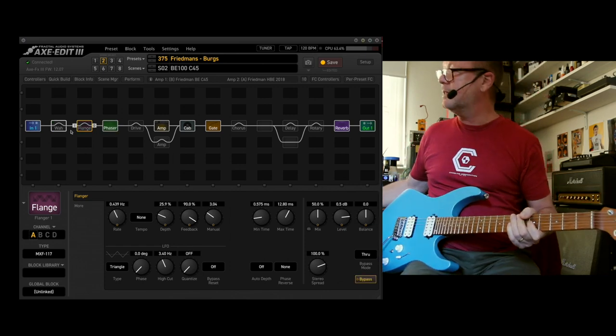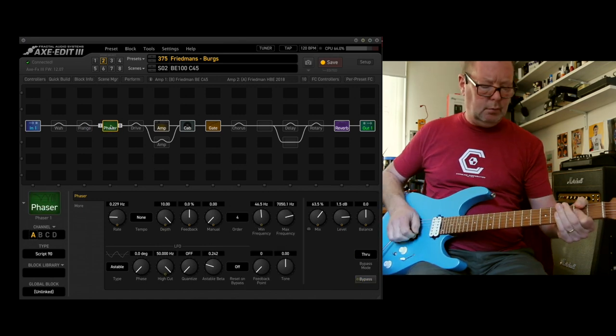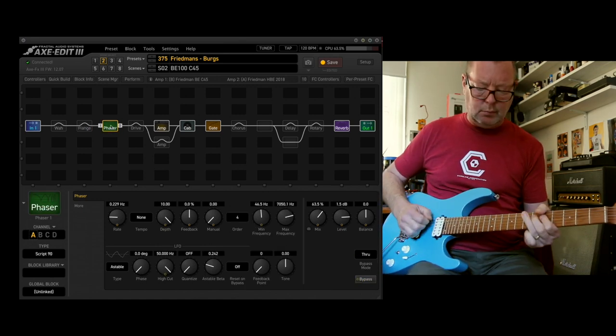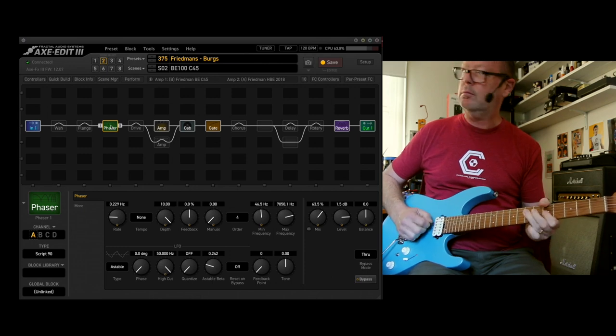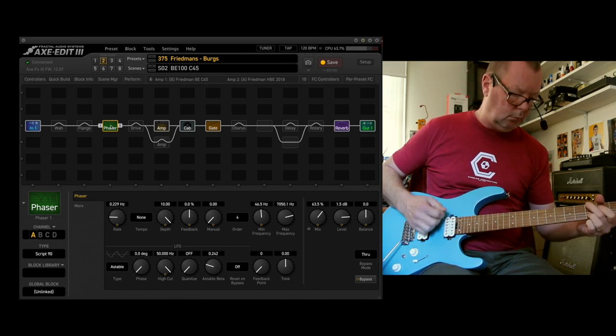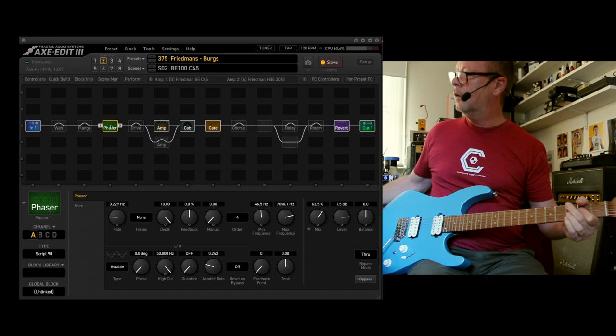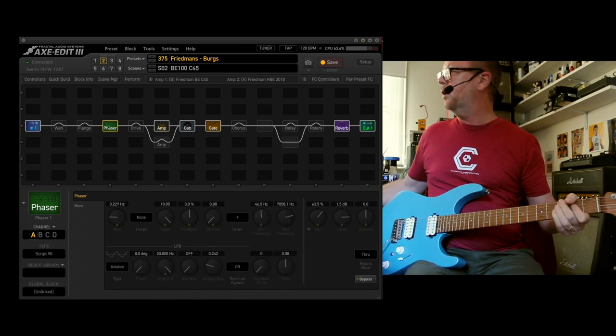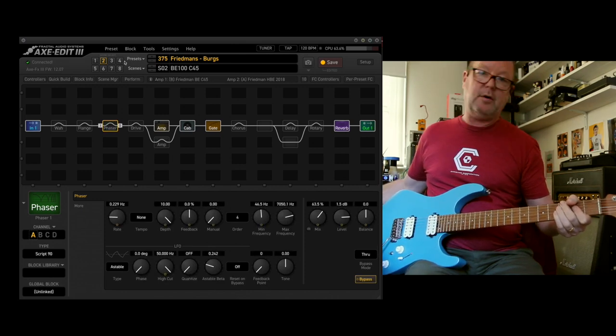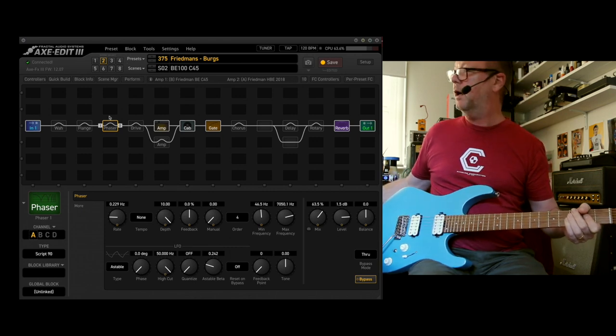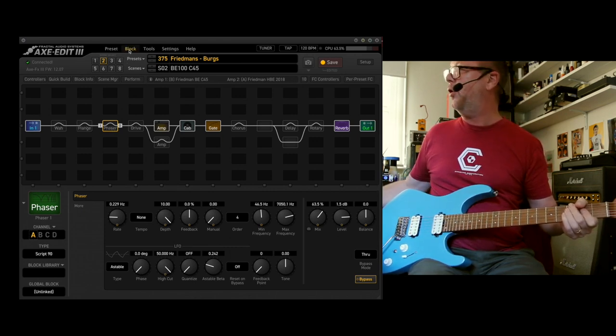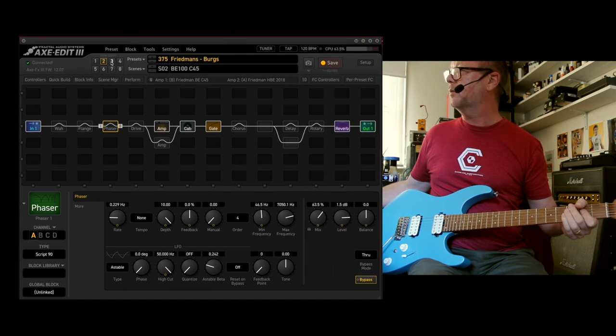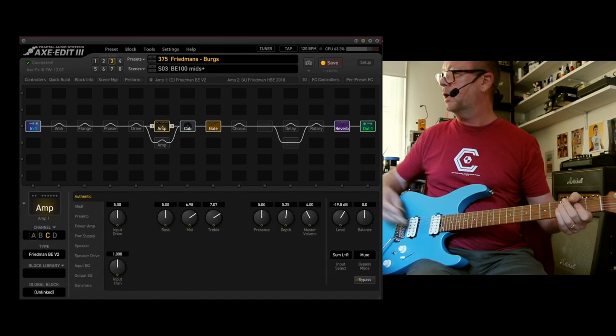And the phaser. Again, both lifted, borrowed, or however else you want to describe it, from Guitar Nerds Wee's EVH phaser flange and echo matched preset that he put up the other day. Thank you very much, sir.